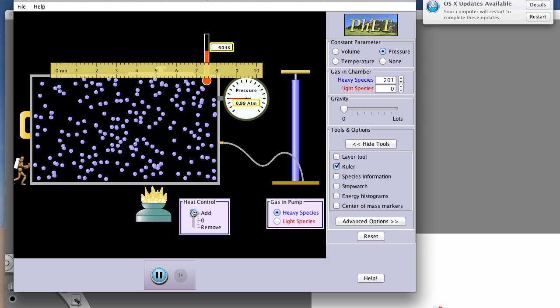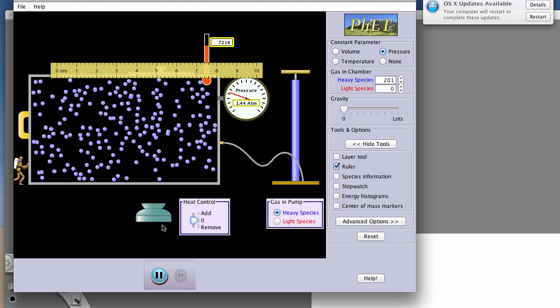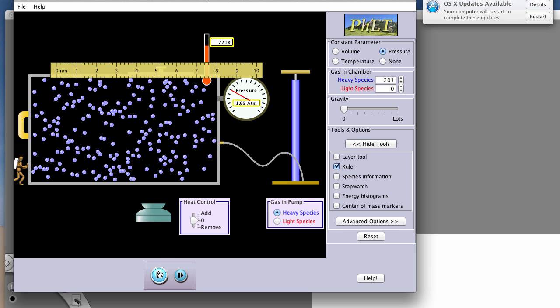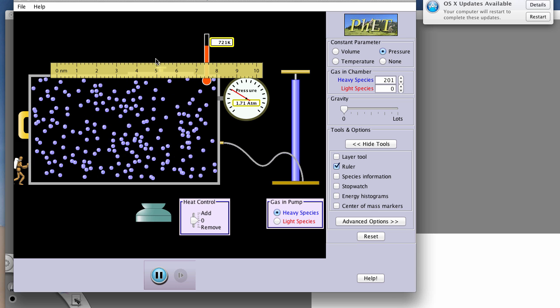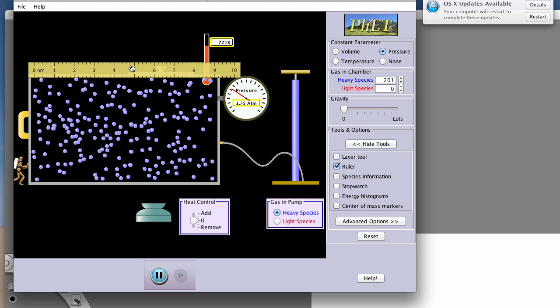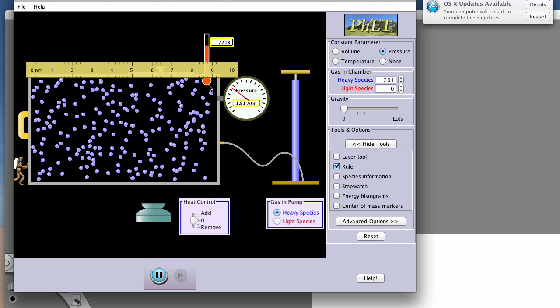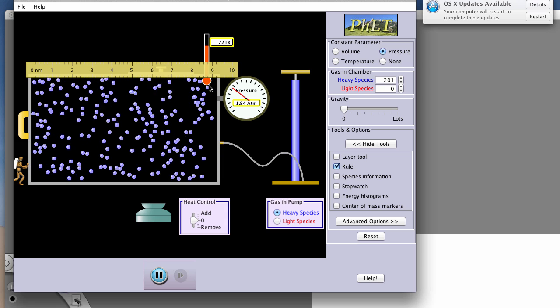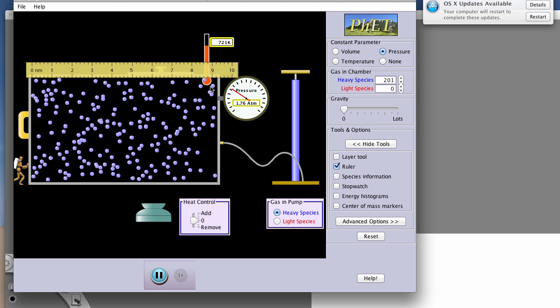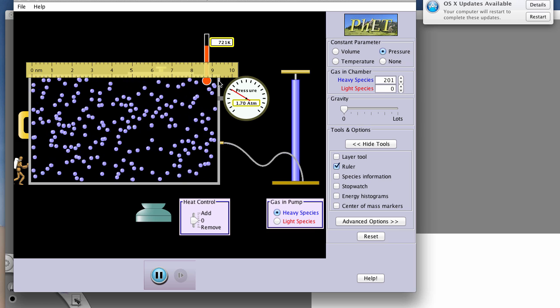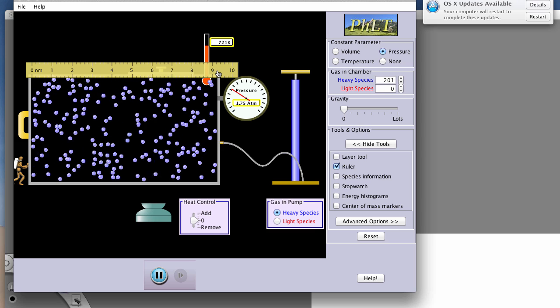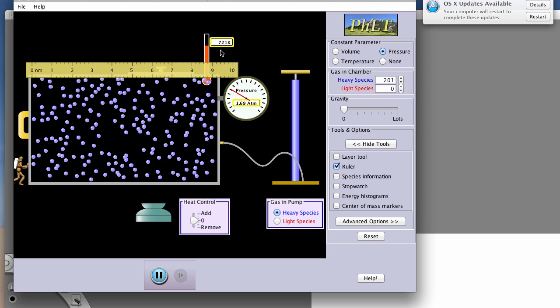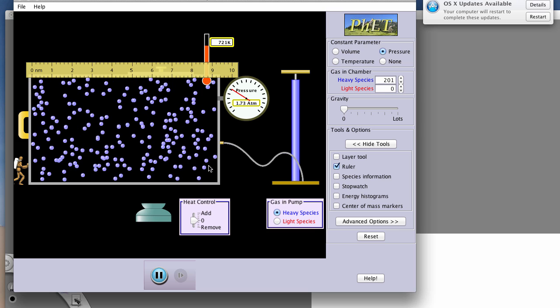Notice what's happening to my volume and my corresponding temperature. I can hit pause. Obviously, since I hit pause, I can't move my ruler. Let's go back. And then I can measure this width here as sort of a measure of the volume, 9.15 maybe, and my corresponding temperature would be 721.